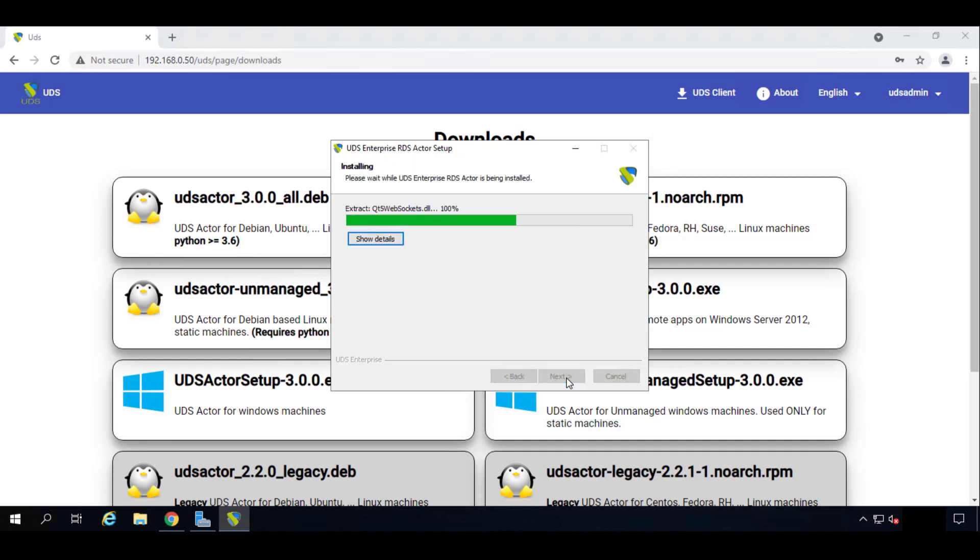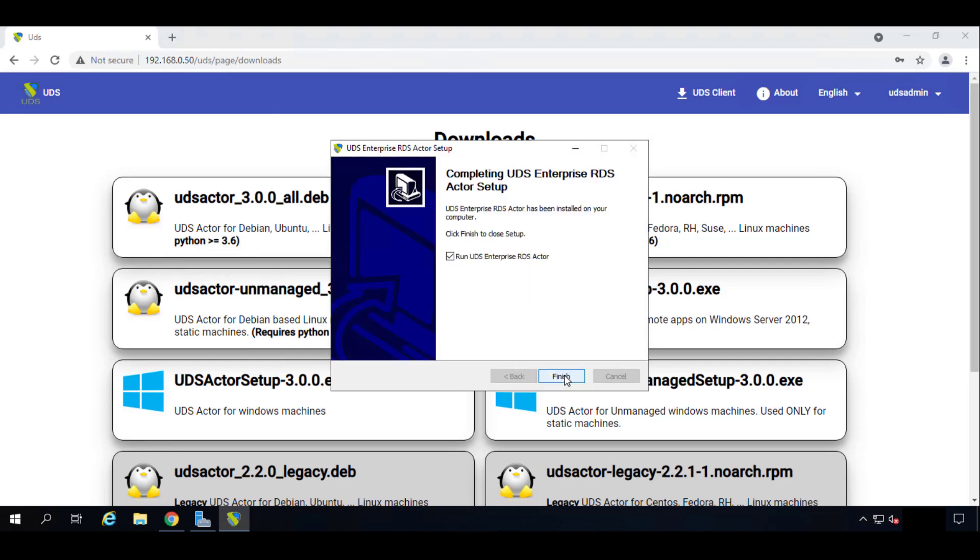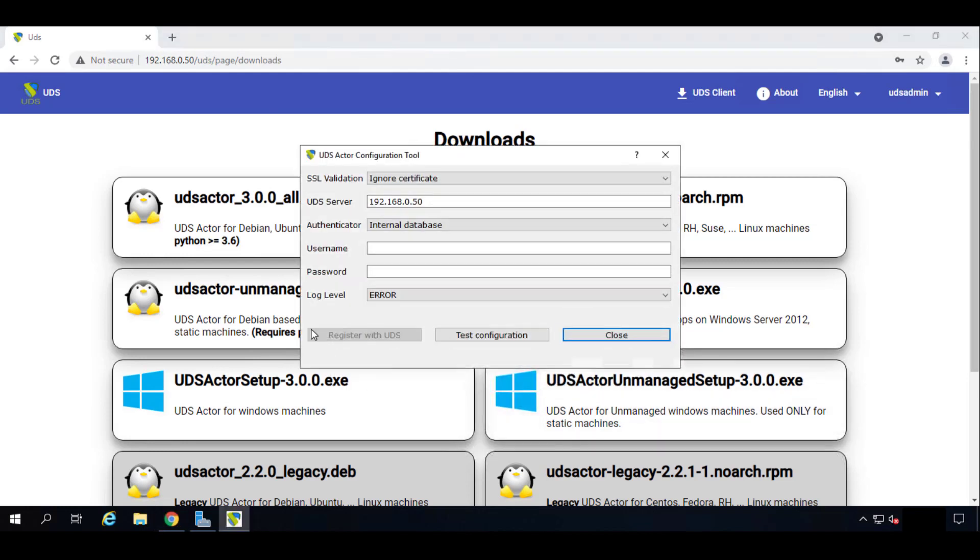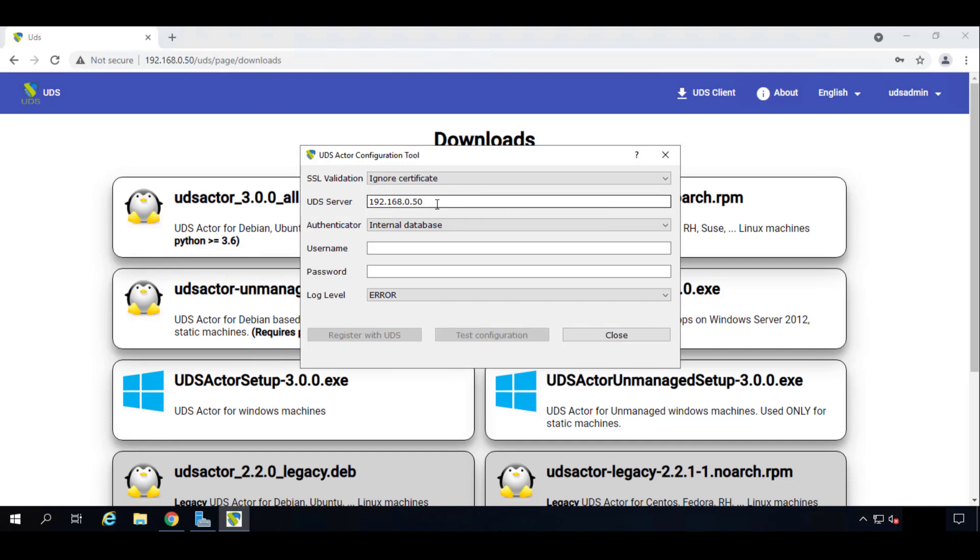So once it's finished we'll click on Next. And we'll tell it to run it once we finish the setup. So let's finish, and it should start on its own. Here we go. So as you can see, the first thing you need to put is the IP or DNS name of the UDS server.